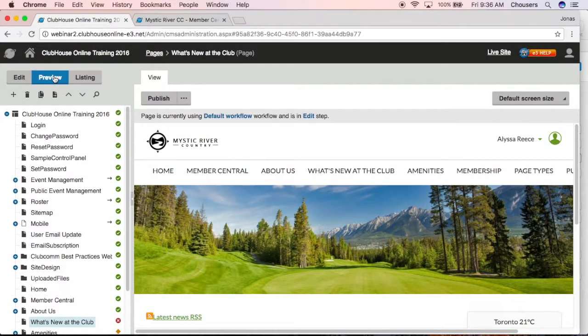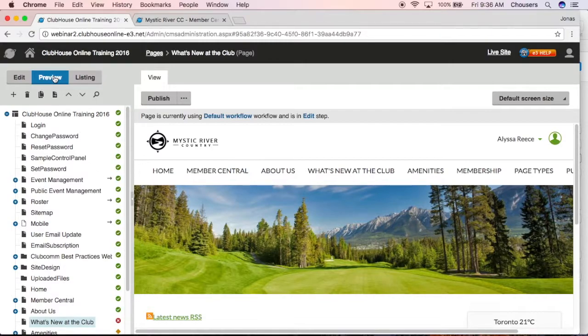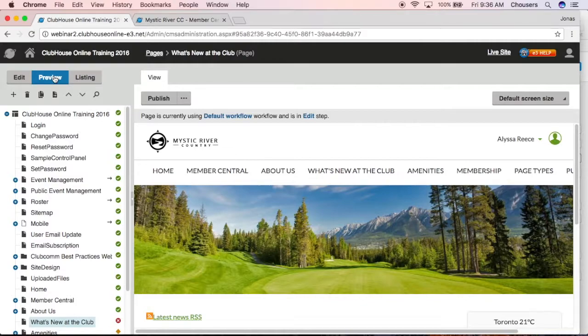Preview mode is how the page will appear to the target audience once it has been published. It basically allows administrators to see the changes before they are published to the live site.